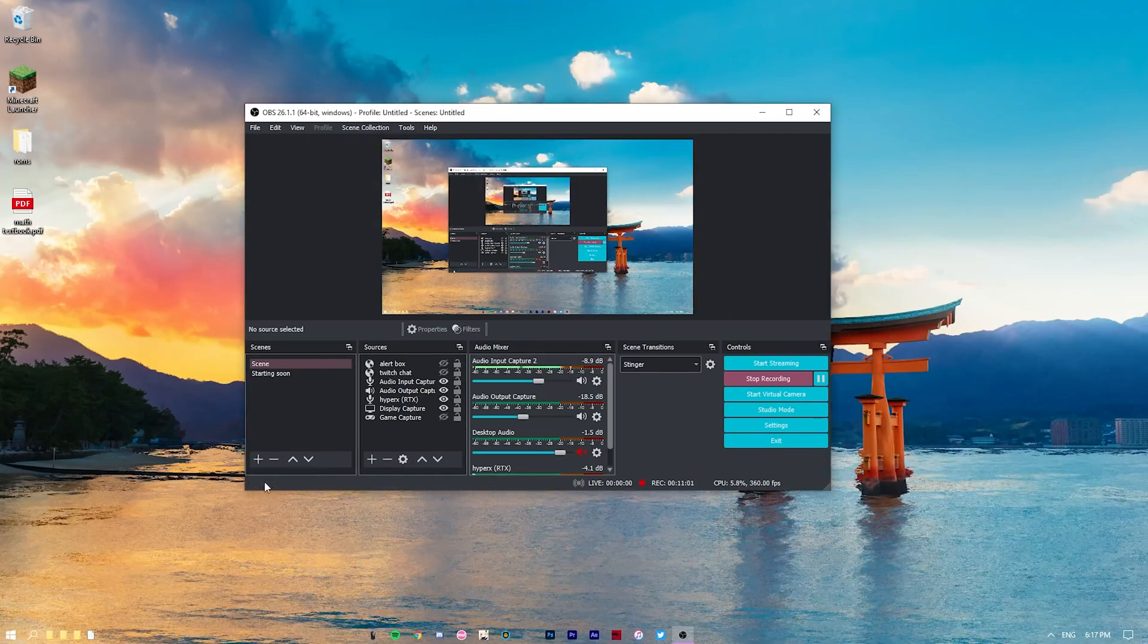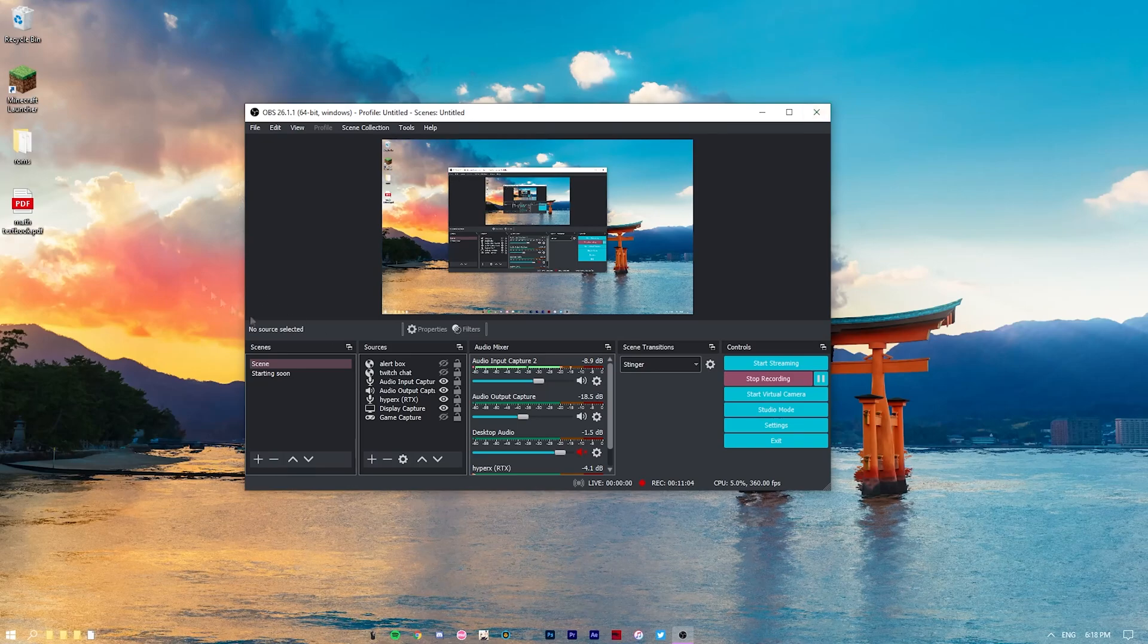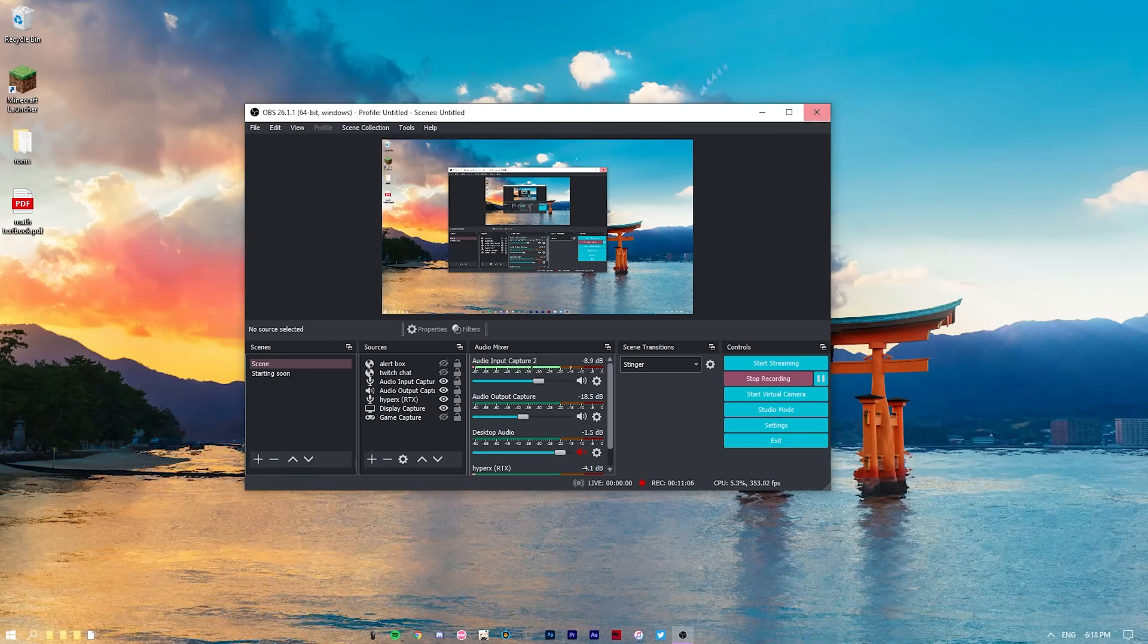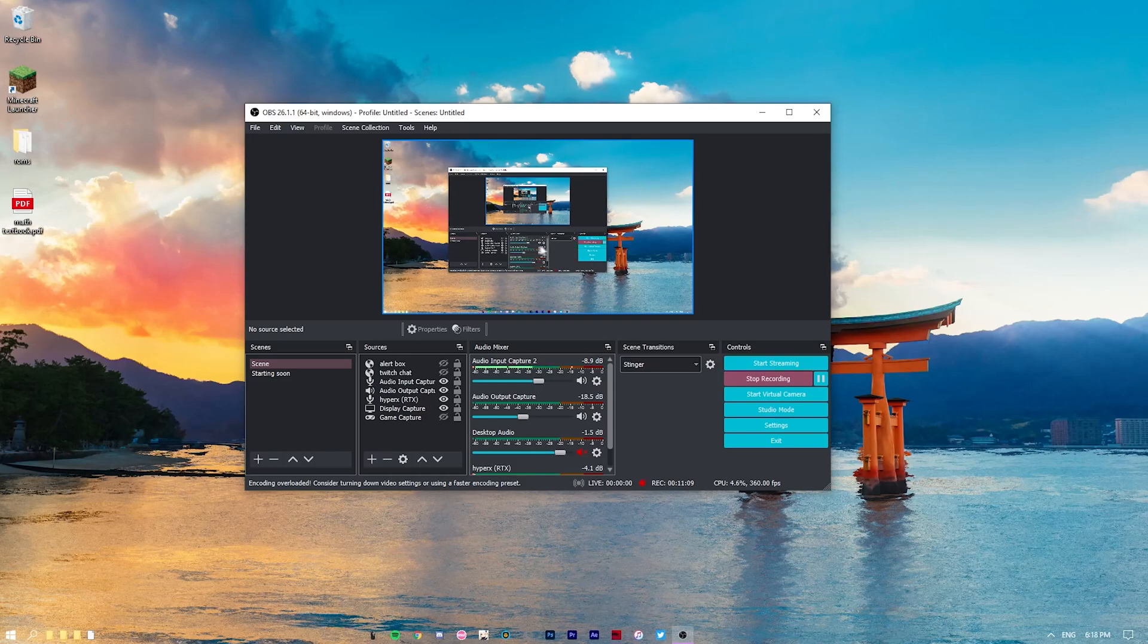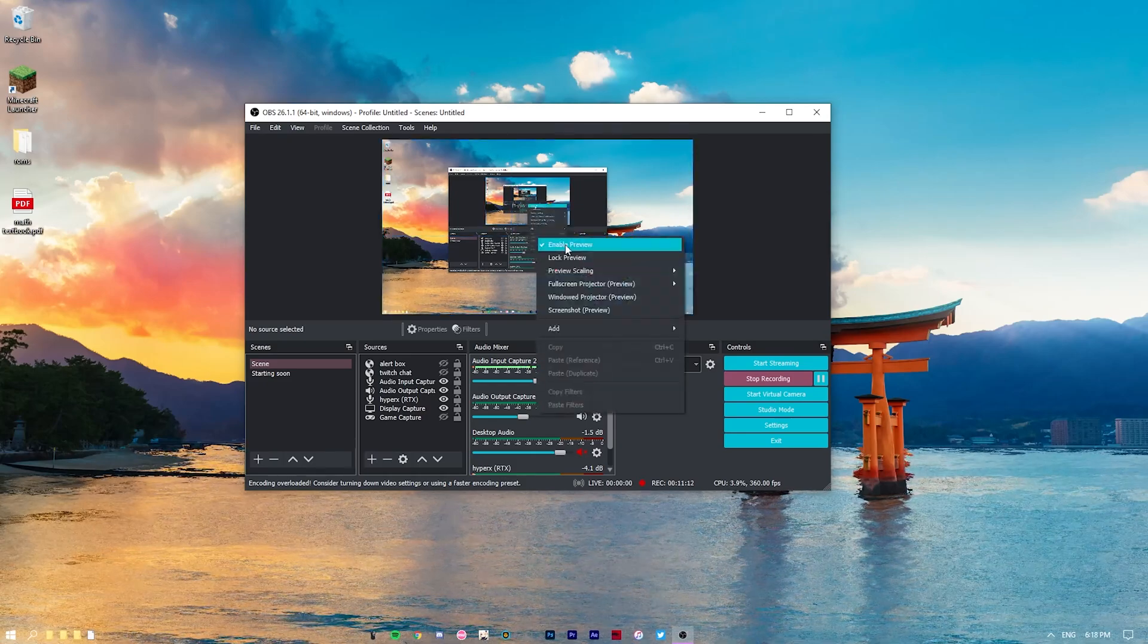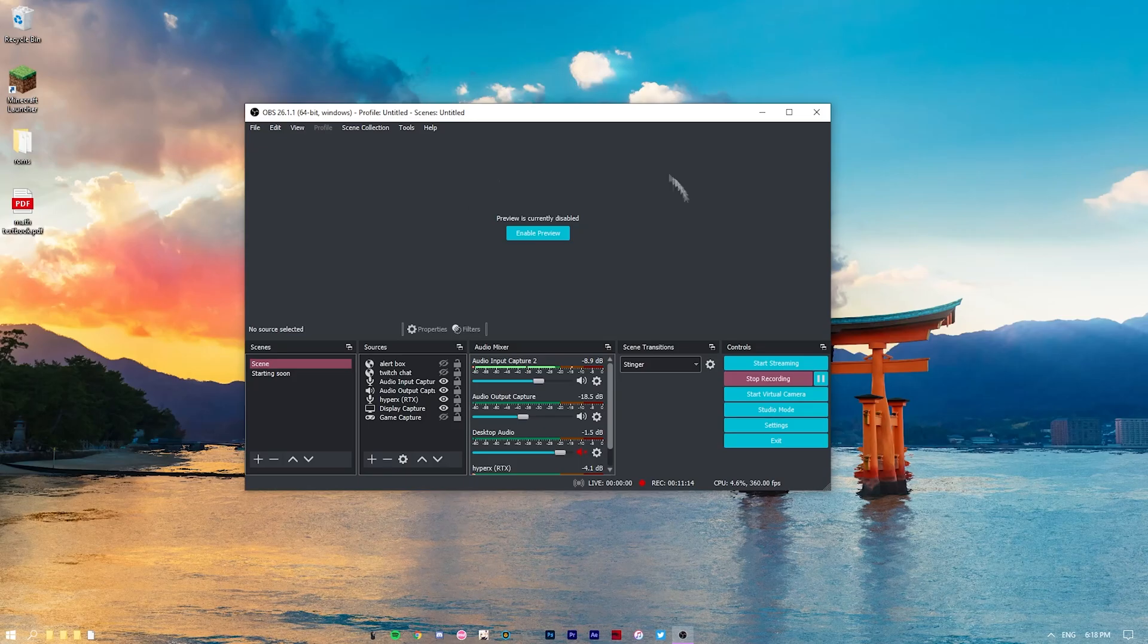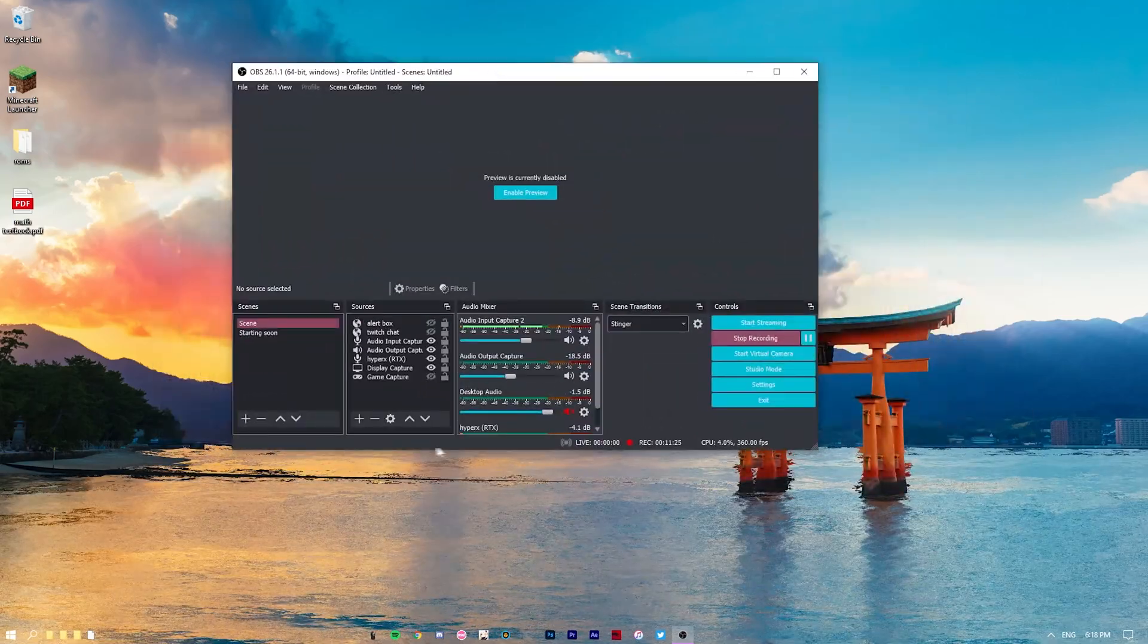Also, as you can see here, if you run into encoding overload, so since I moved my cursor quite a bit, it'll say encoding overload eventually. If you run into this issue and your FPS is sort of stagnant, what you can do is you can disable preview, and that should allow OBS to run quite a bit smoother.